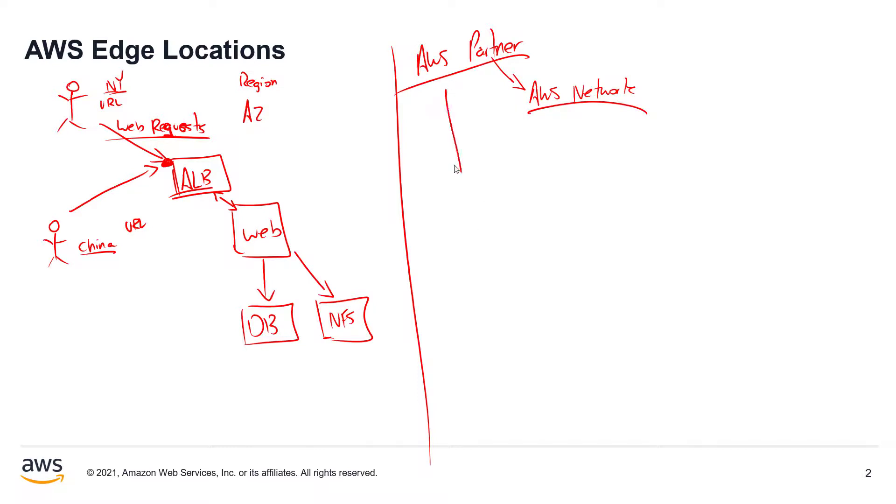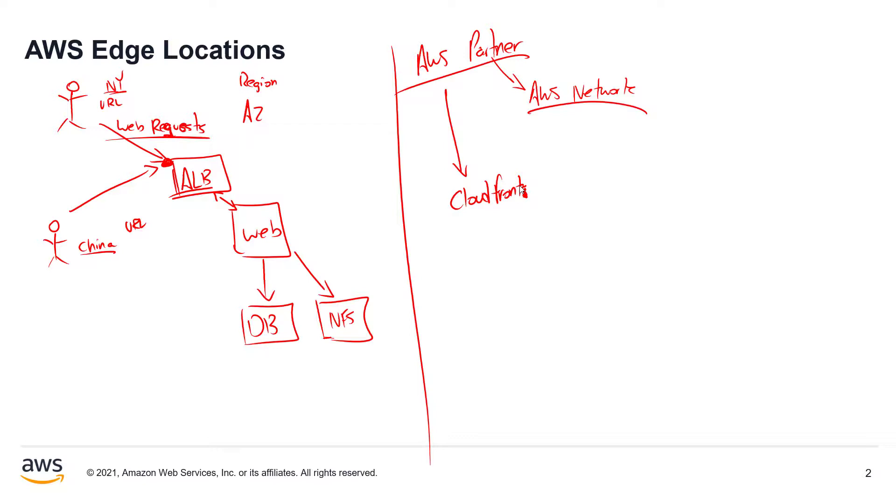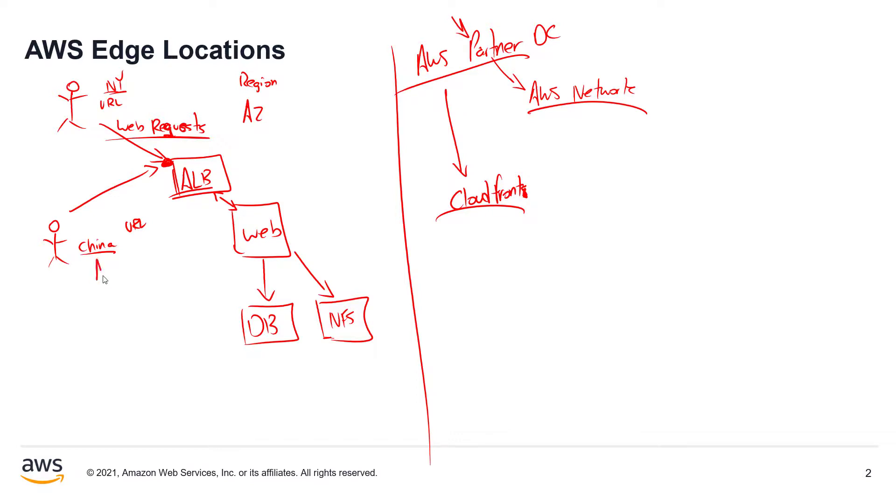And what this partner is doing is they're using something called CloudFront. Now, what is CloudFront? It's not an S there, it's CloudFront. So what is CloudFront? CloudFront is essentially a web service that better distributes your content, HTML, whatever it may be. It distributes your content through this worldwide network of different data center partners.